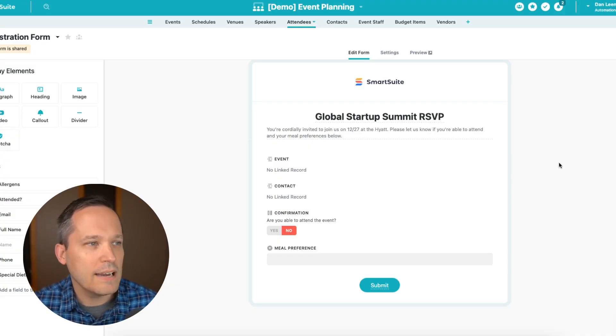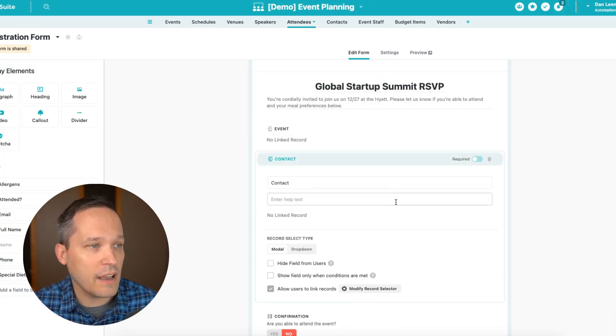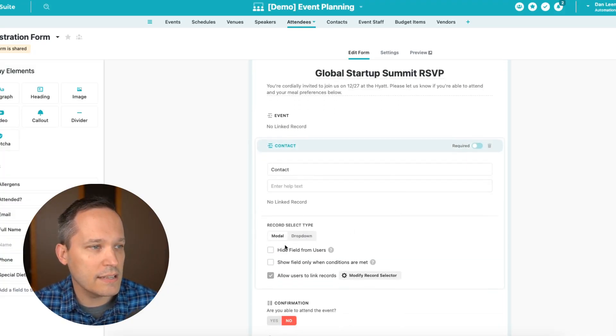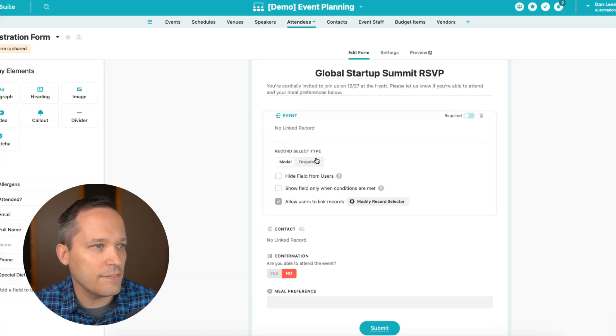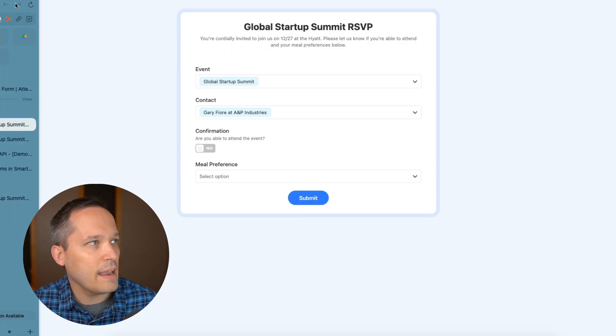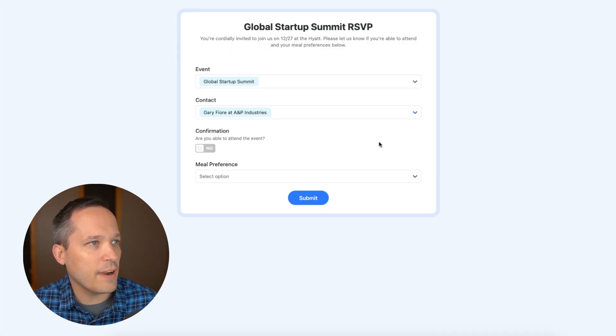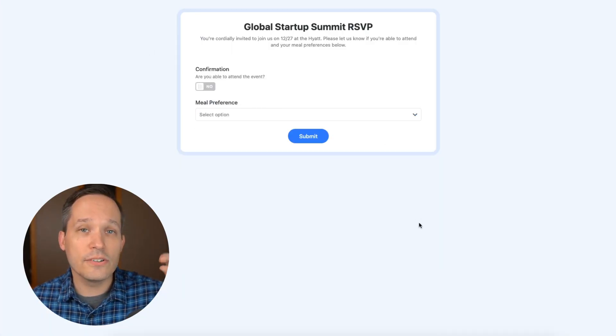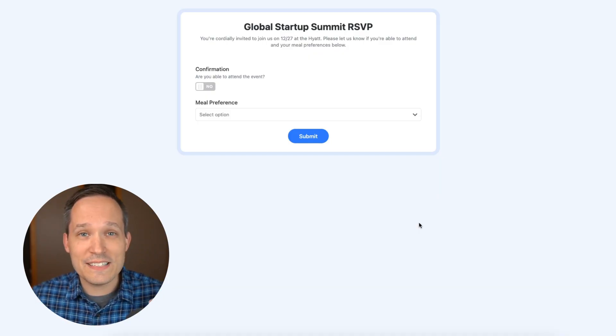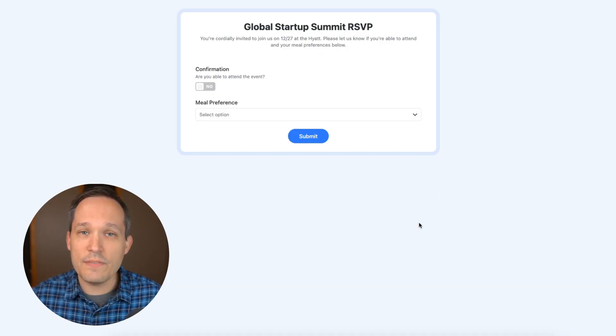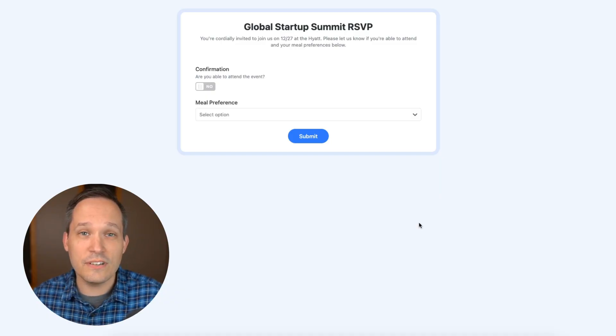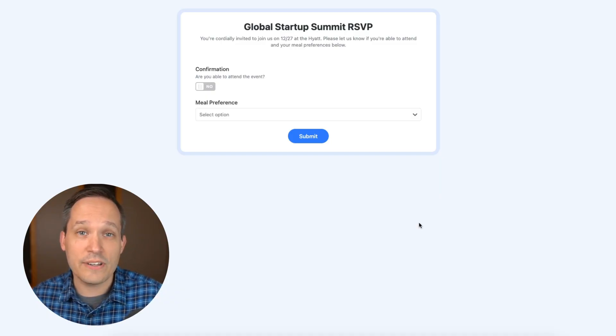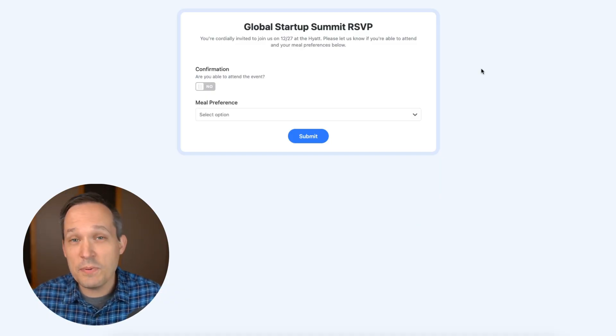Now back on our form, I could click on contact and say hide this field from users, I could do the same with the event as well, open that up and hide it from our users. And if we refresh this, even though we no longer see these fields, they're still behind the scenes linking that information. So even though the user doesn't see it, we're still able to actually have those records linked.